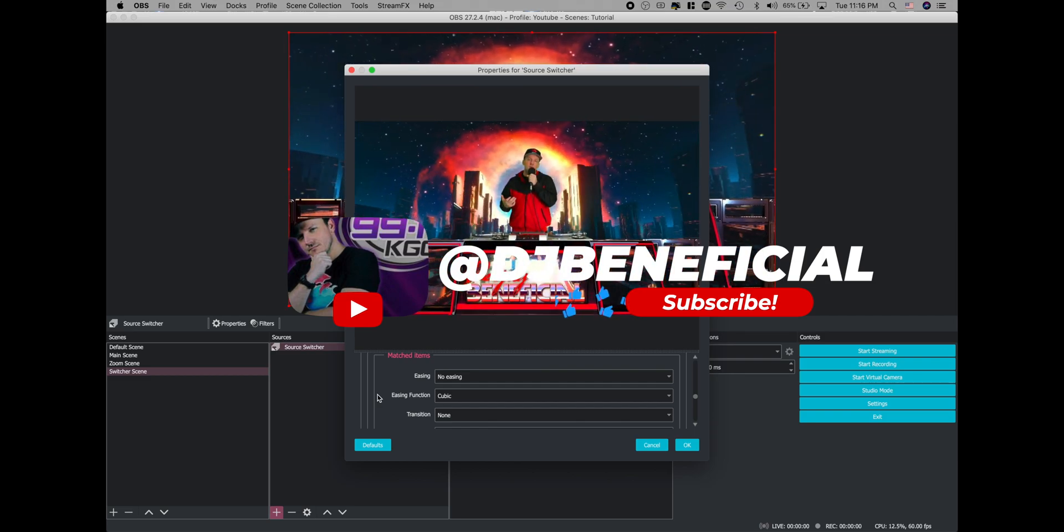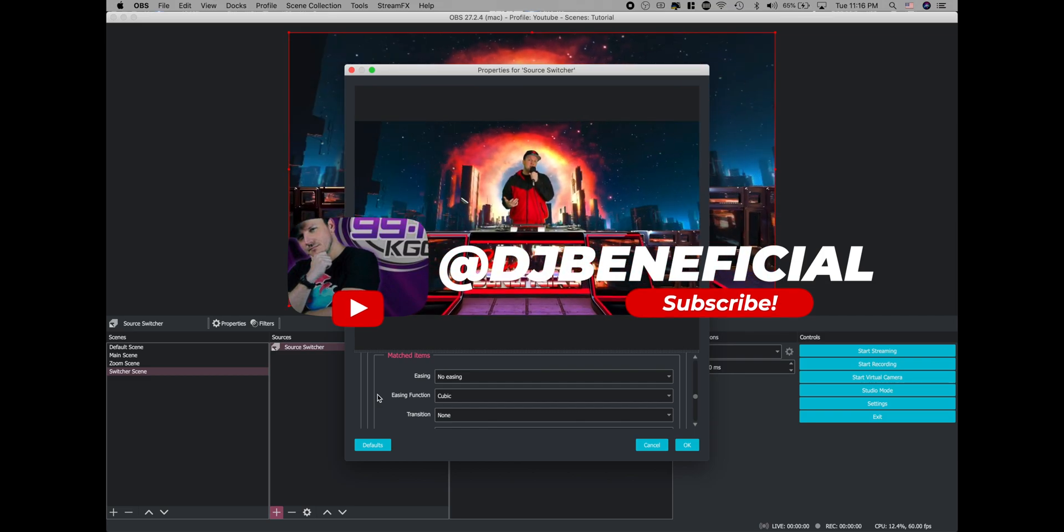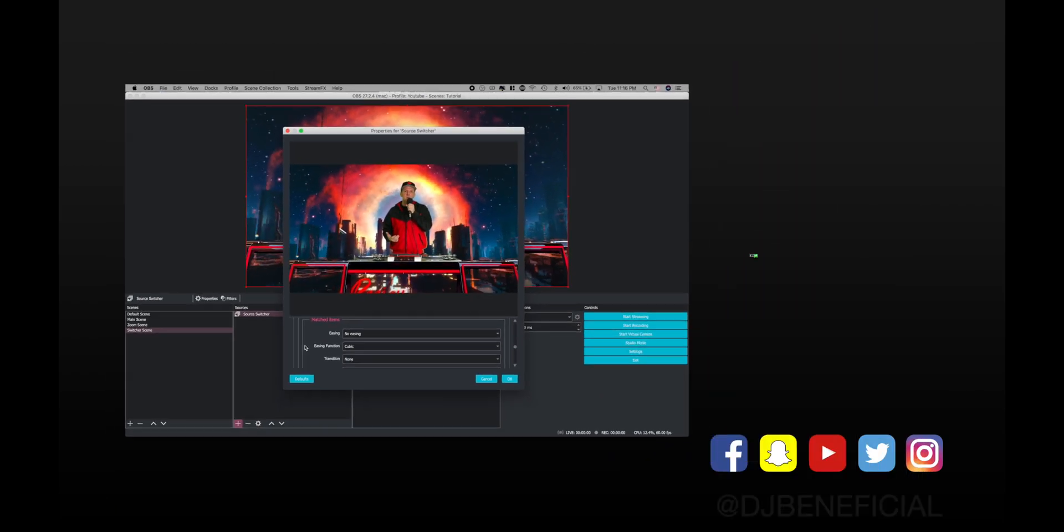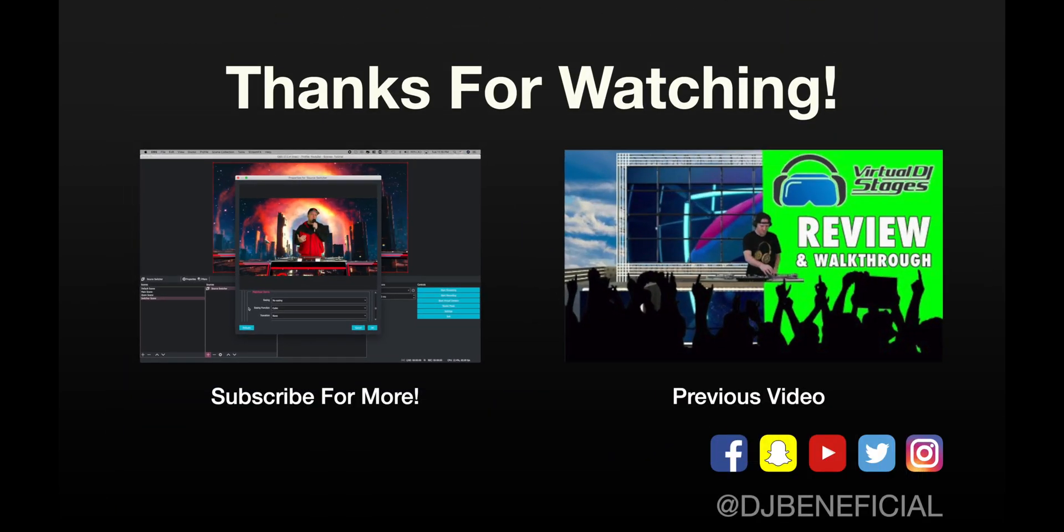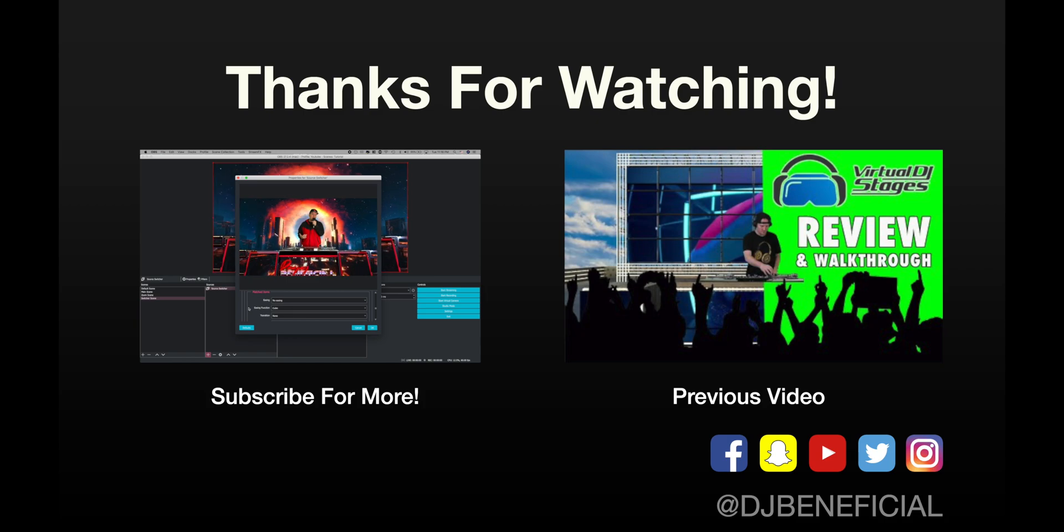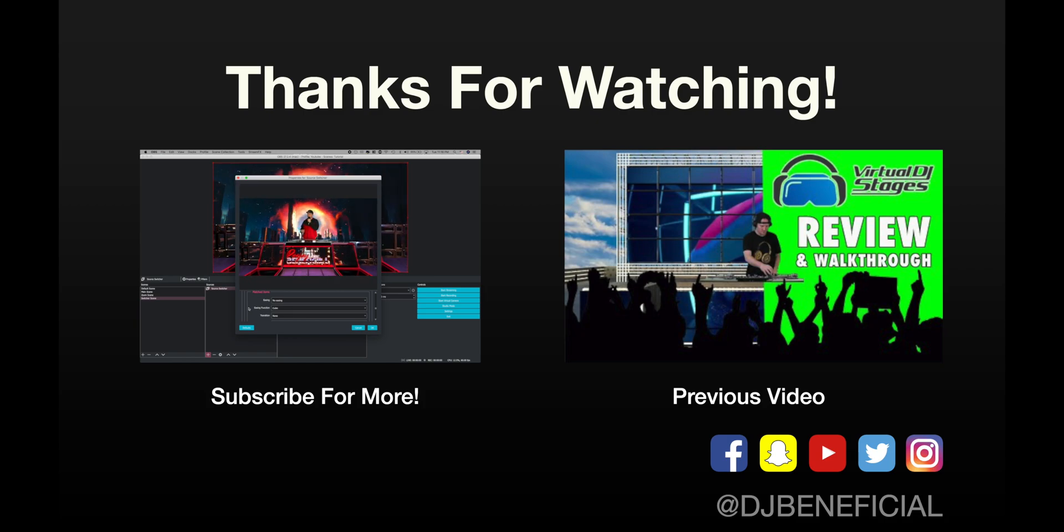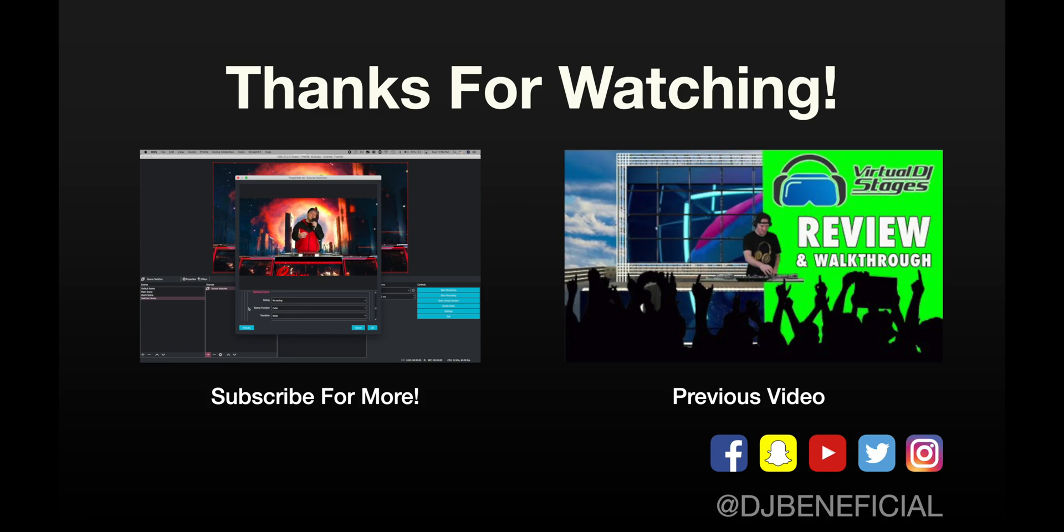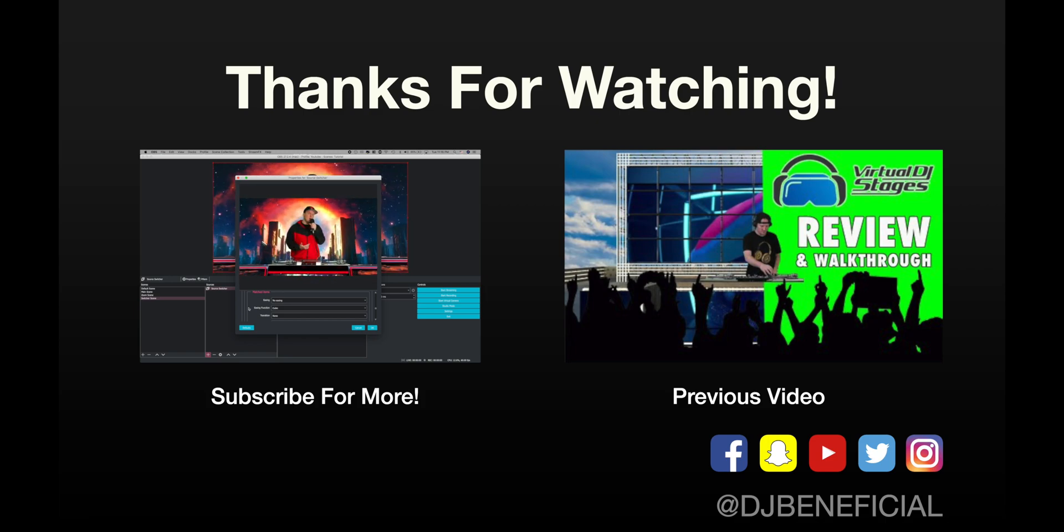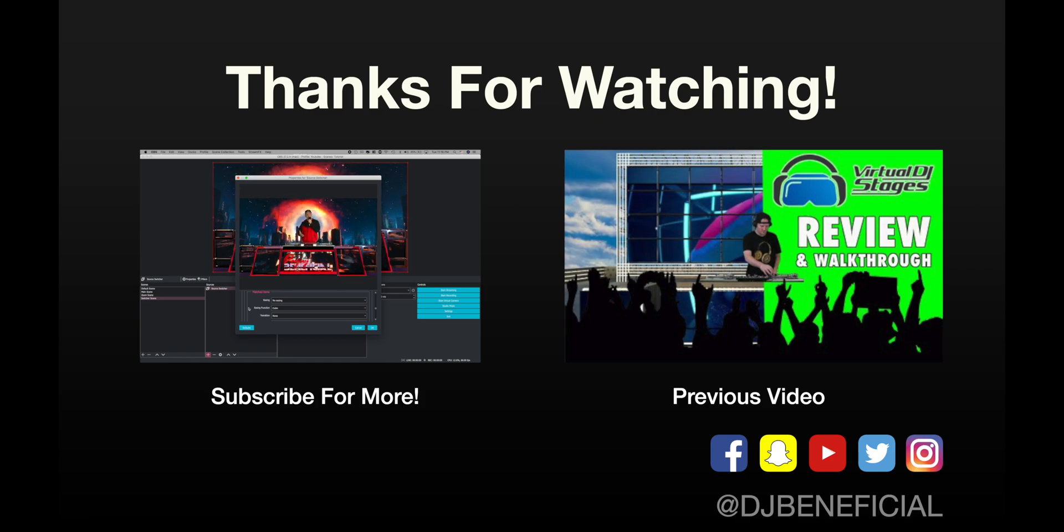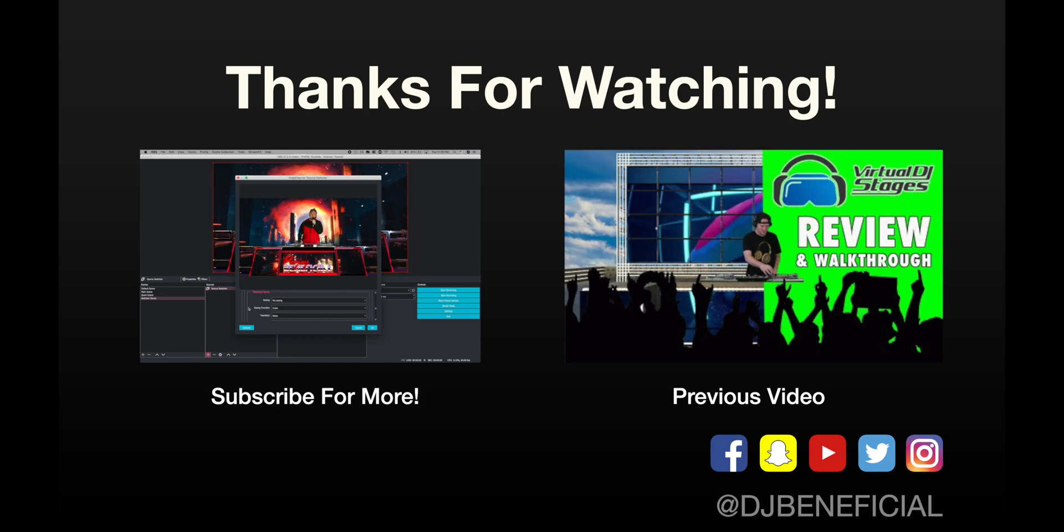If you found value in today's video, make sure you hit that subscribe button so you can stay in the loop with me. I'm going to be doing a lot more OBS tutorials and things like this, which will help you increase the quality of your stream. And other than that, if you want to hang out with me on Twitch, you can come find me at DJ Beneficial. I put the link to all my social media accounts in the bio of today's video. And other than that, I just want to say thanks for stopping by and hope to catch up with you again soon. Have a good one. Peace.